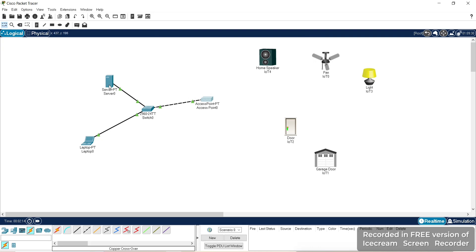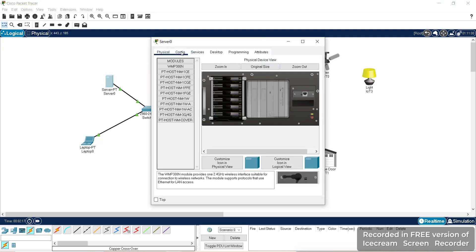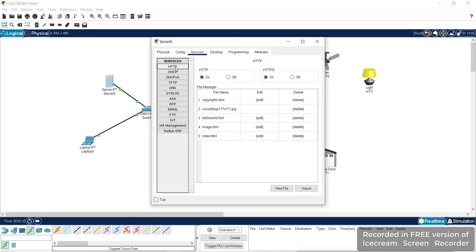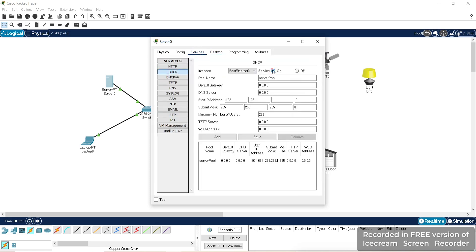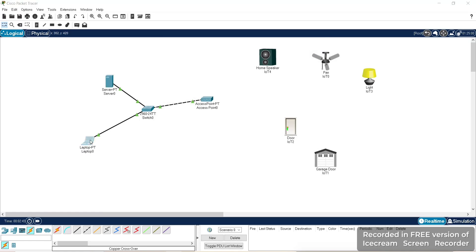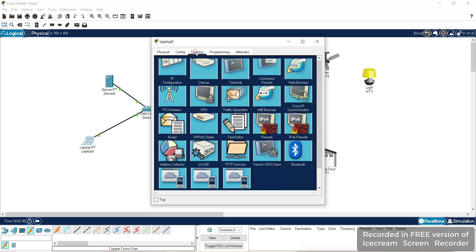We'll set the server with the services and provide the IP address. We'll give the IP address as 192.168.1.1, which is easy to remember. Then we'll go to services — first turn on the DHCP services and also IoT services. Then set the IP address of the laptop to the DHCP server.